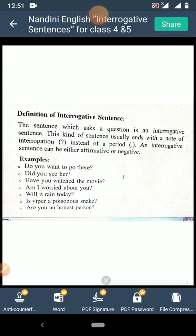Examples: Do you want to go there? Did you see her? Have you watched the movie? Am I worried about you? Will it rain today? Is viper a poisonous snake? Are you an honest person? These are all questions starting with a capital letter and ending with a question mark.